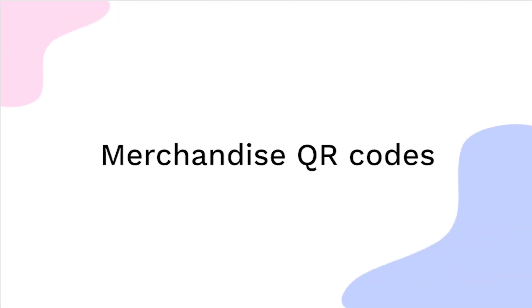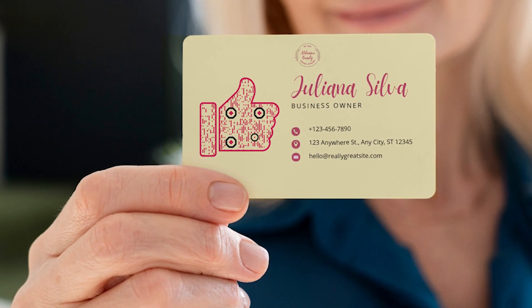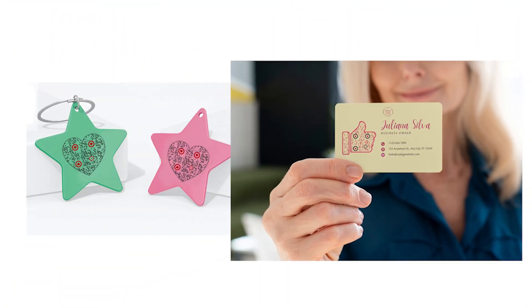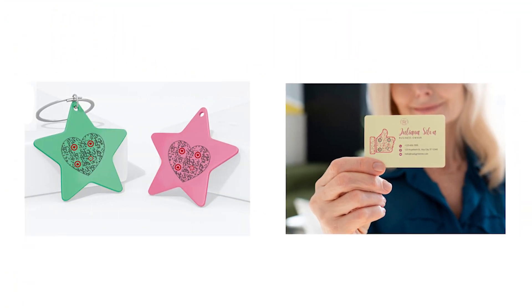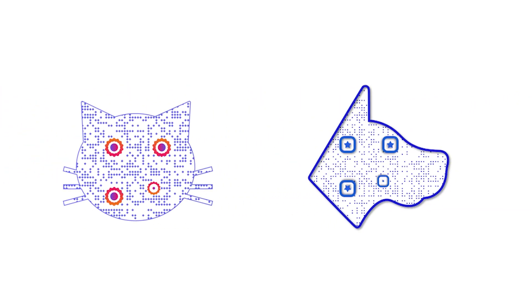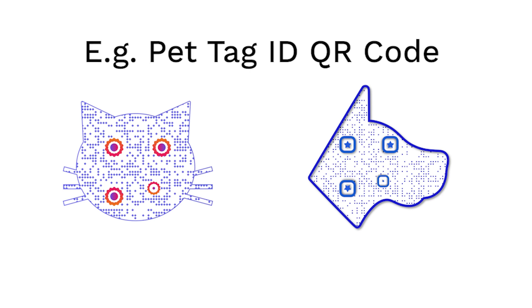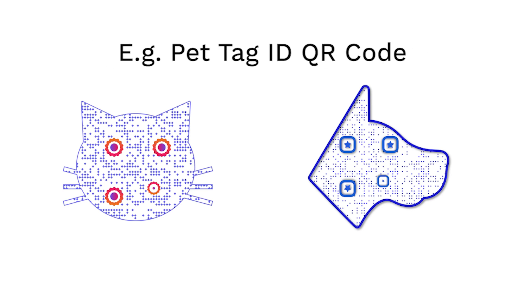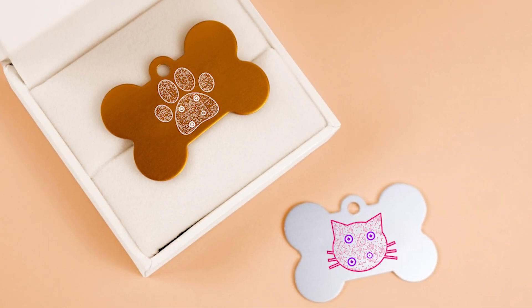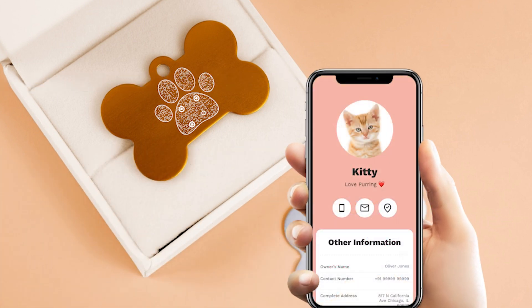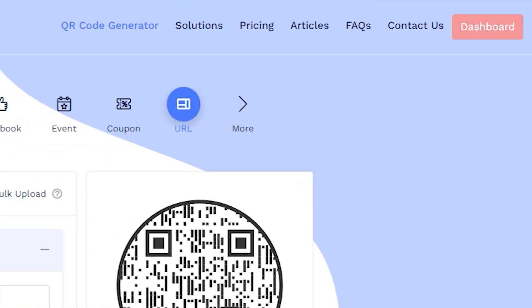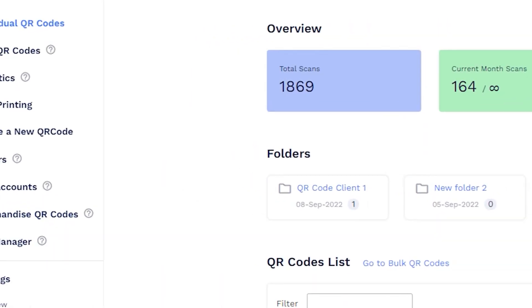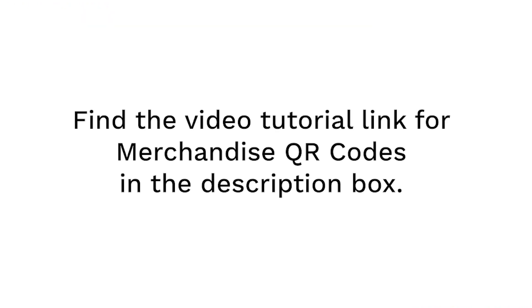If you want to sell products with QR codes printed on them, you can create merchandise QR codes. Merchandise QR codes are empty QR codes of a particular type, like a pet ID tag QR code. You can print a pet ID tag QR code on your pet tags, and consumers who buy the tags can claim the QR codes. To create merchandise QR codes, go to your dashboard and click on Merchandise QR codes. You can find the complete tutorial for creating merchandise QR codes in the description.